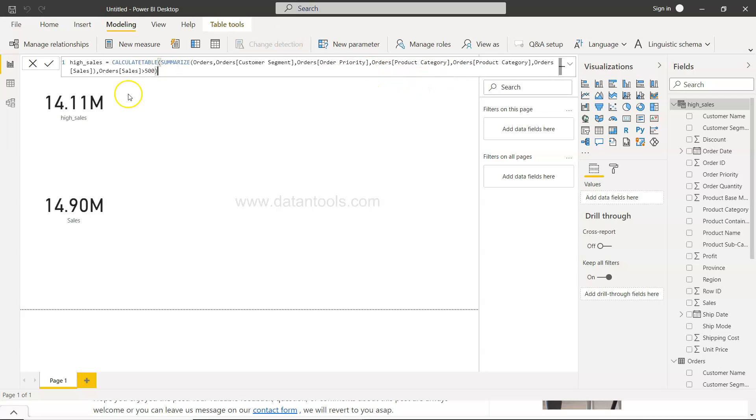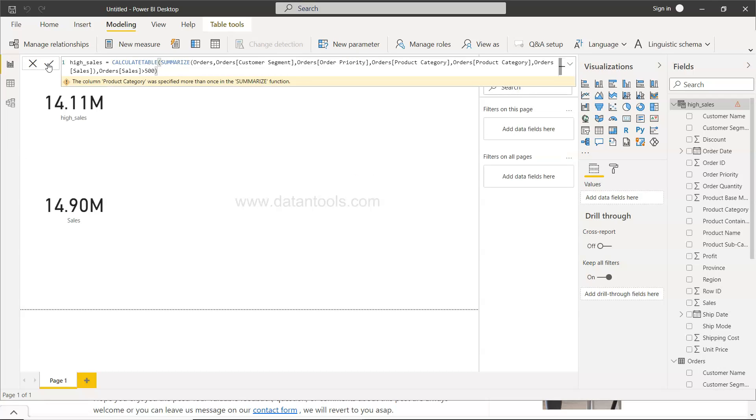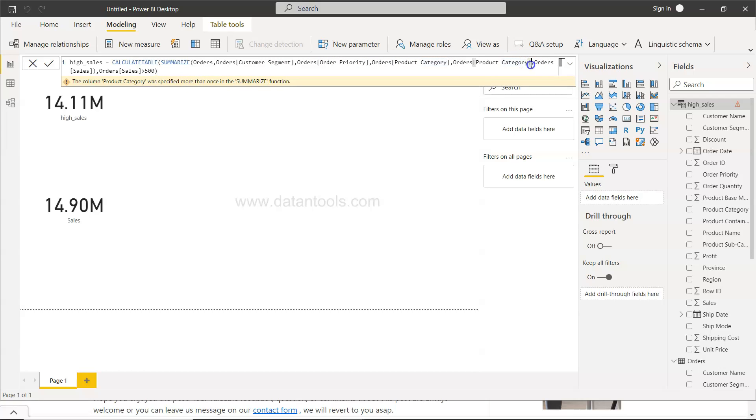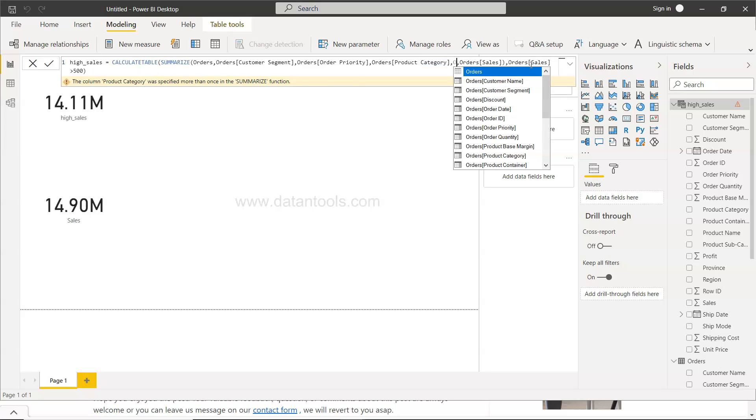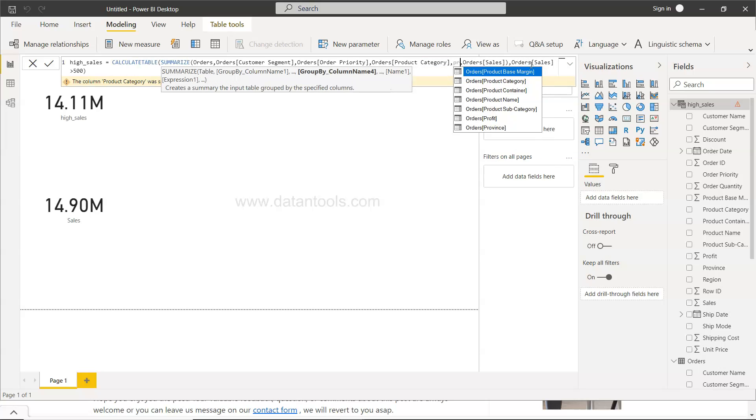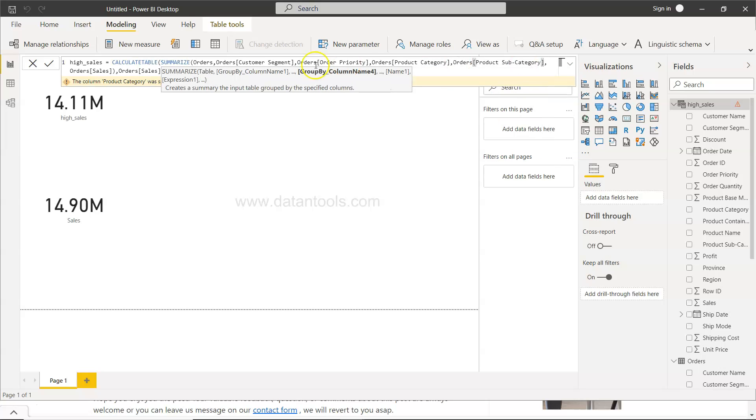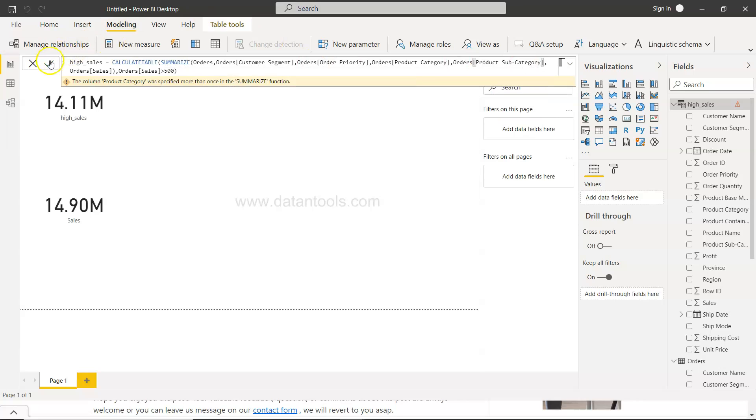Once I click over here it will create a table. Okay, product category was specified more than once. So what we need is basically product sub category. Product sub category and click on this.